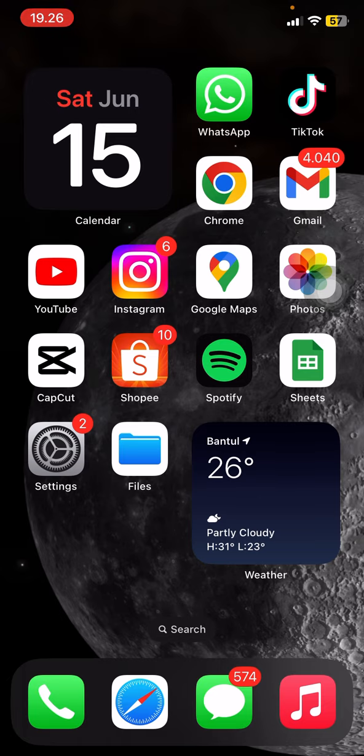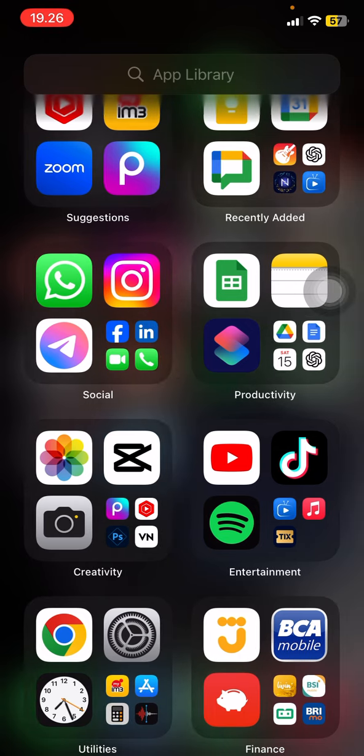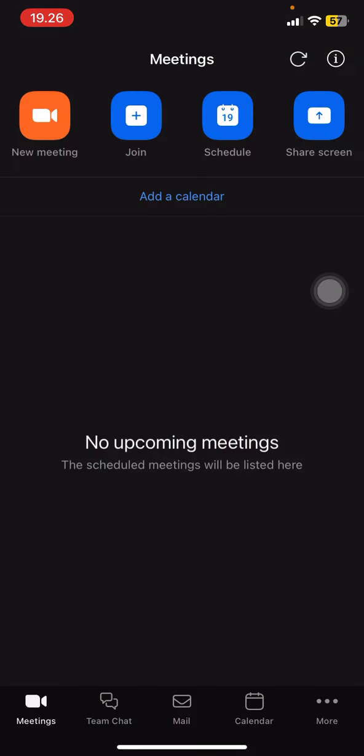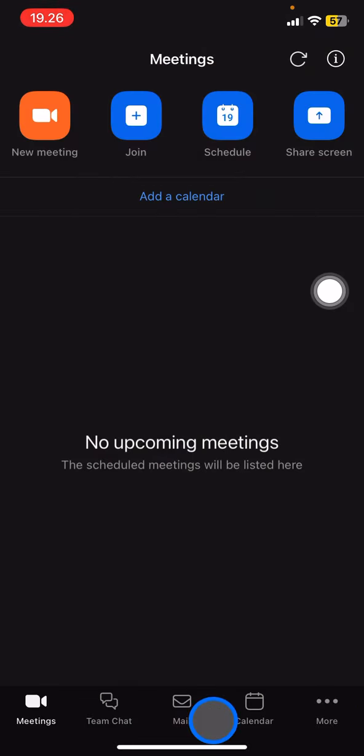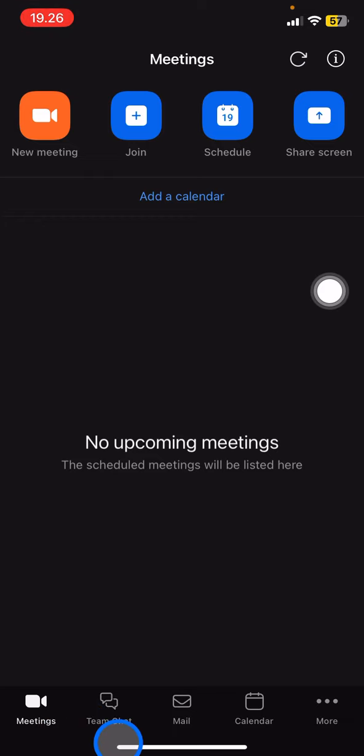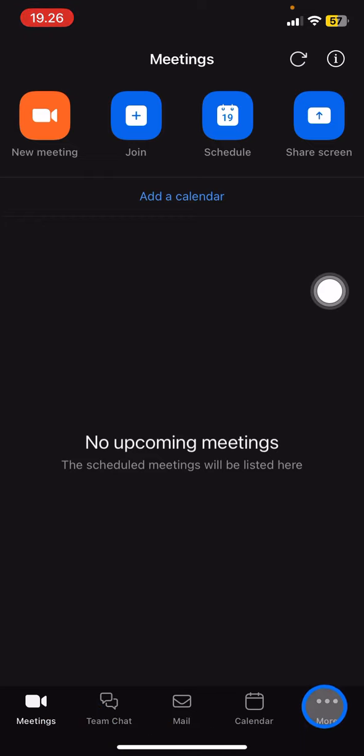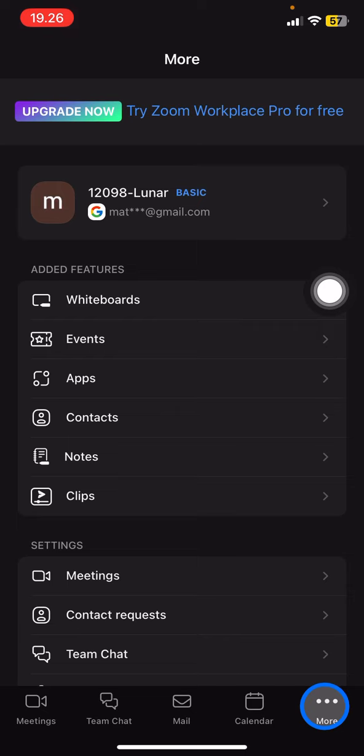Let's make the quality of your video better. You just need to open the Zoom application, and after it's open, take a look at the bottom features. There are five features: Meeting, Team Chat, Mail, Calendar, and More. Tap into the three small dots for more information.